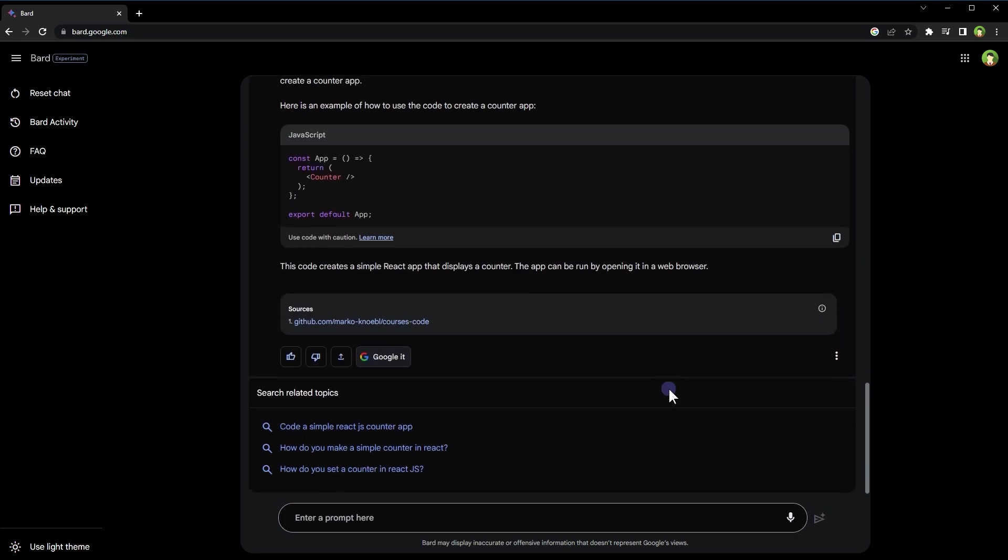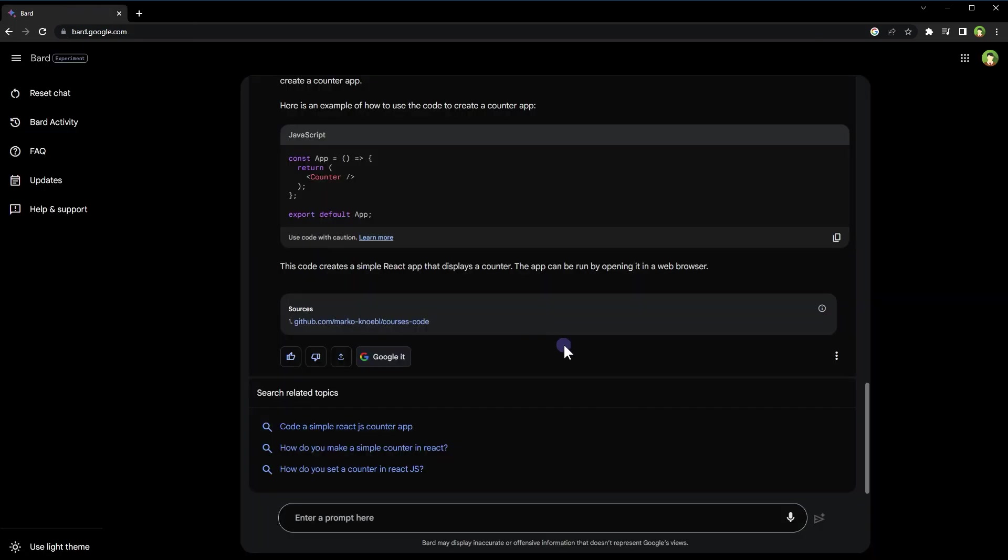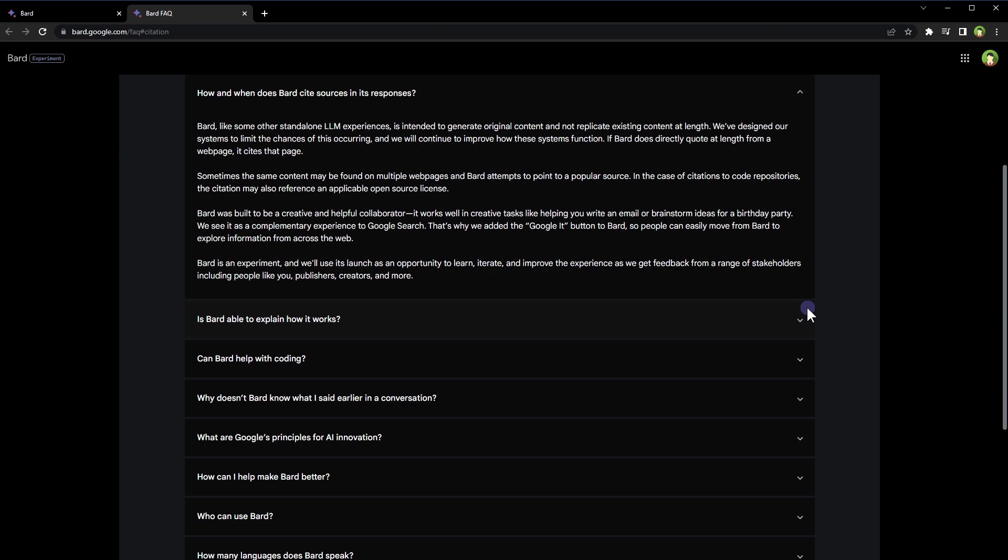It also provides source or reference if necessary or available. Bard AI is intended to generate original content and not replicate existing content. If Bard AI directly quotes from a web page, it cites that page.